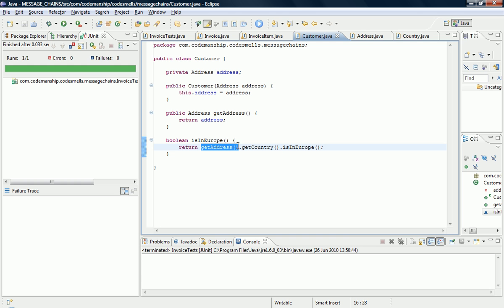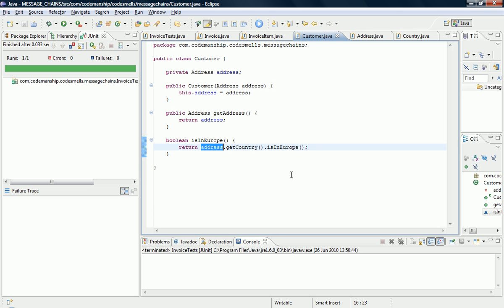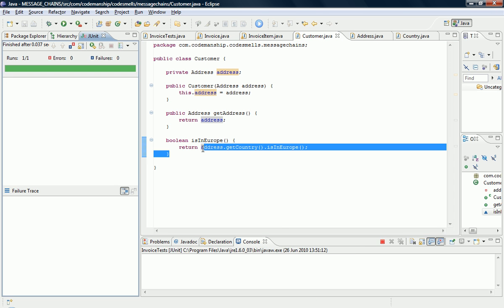If we do a move method we need a target. So first of all I'm going to inline this so that we have an obvious target to move this new method to. And of course we run the tests.